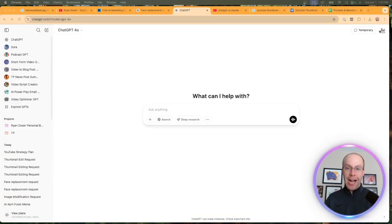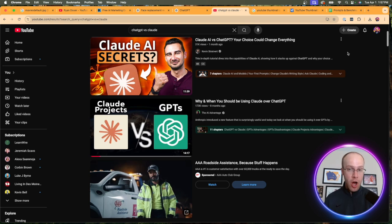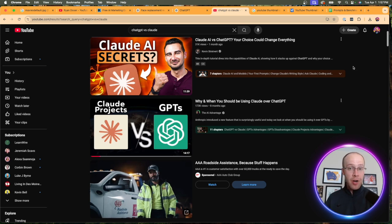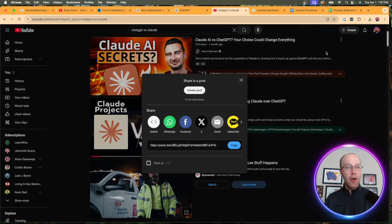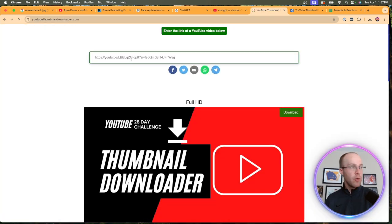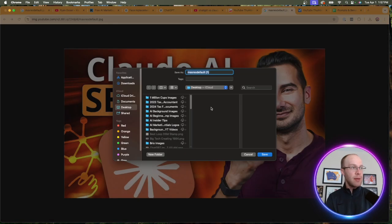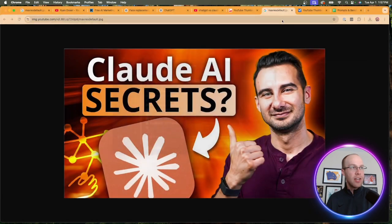Now I'm going to show you a more practical and advanced example. Let's say I want a thumbnail that relates to ChatGPT versus Claude, as that's a popular keyword. I find a thumbnail with "Claude AI secrets" that I like. I'll do the same process as before: copy and paste this URL, click share, copy, pull up the YouTube thumbnail downloader website, paste the URL, click download, and save it to my desktop — I'll name this "Claude" for now.